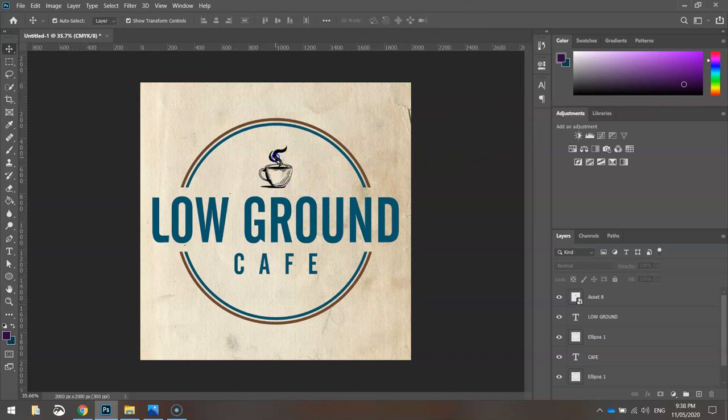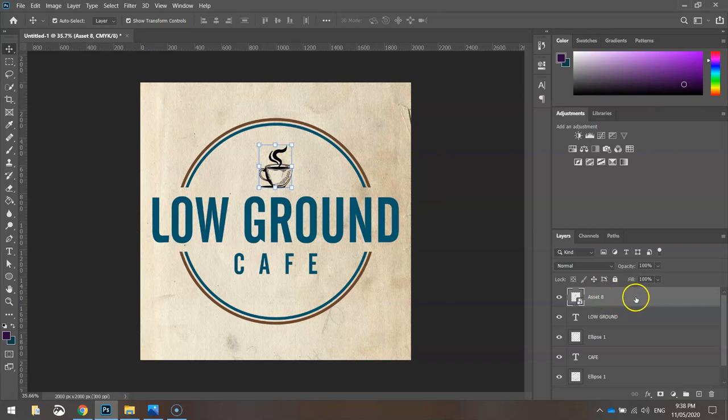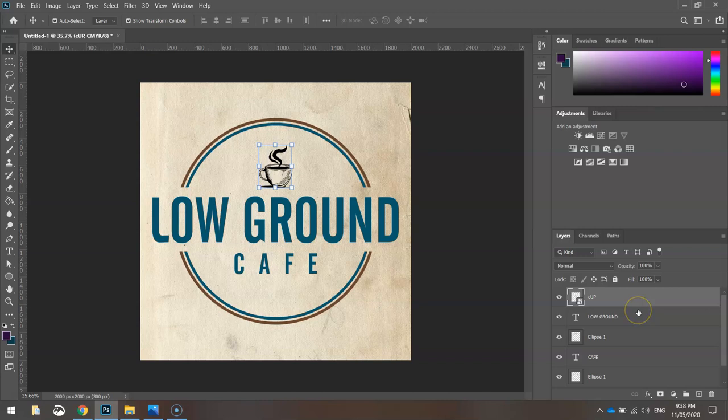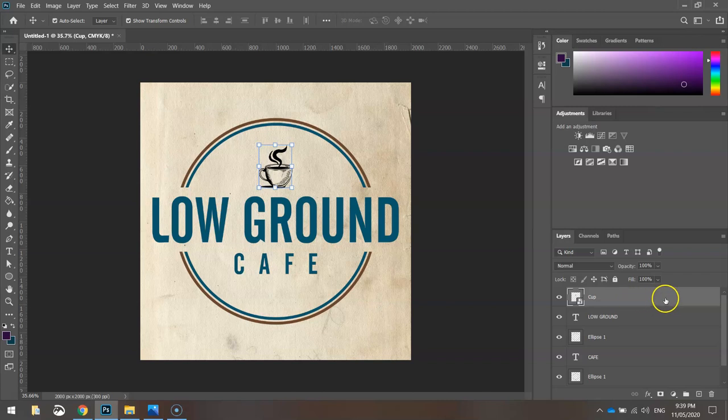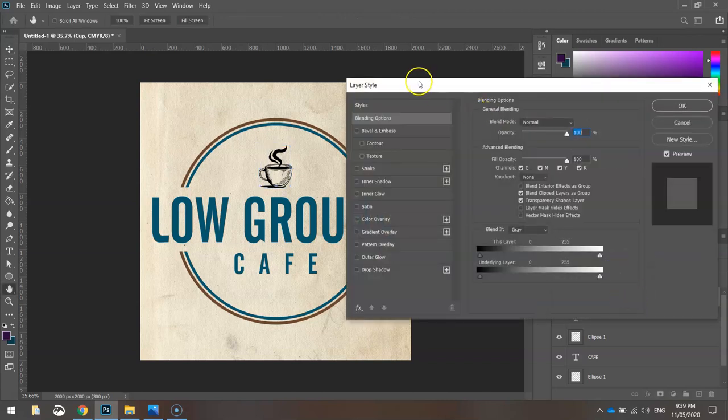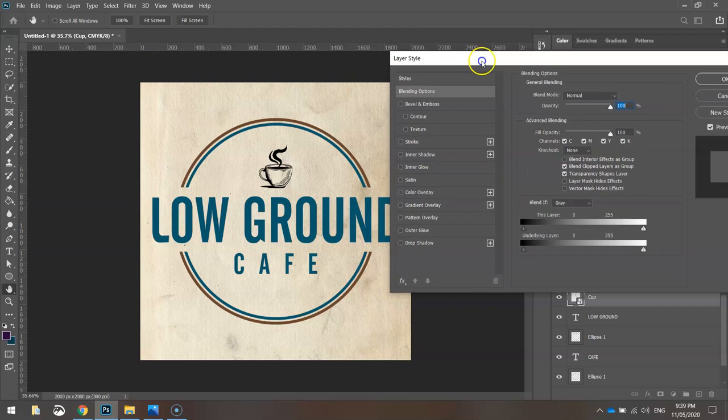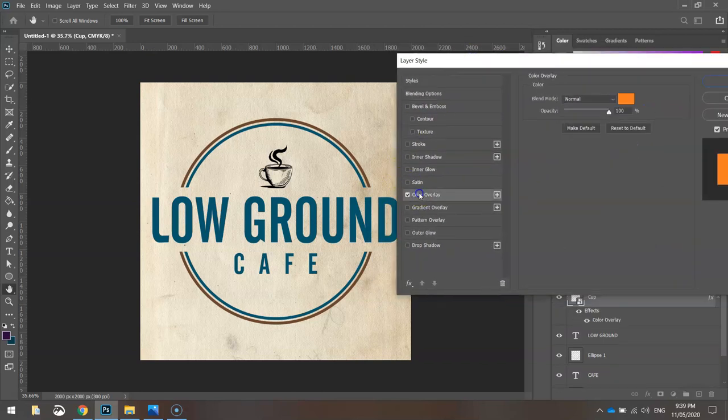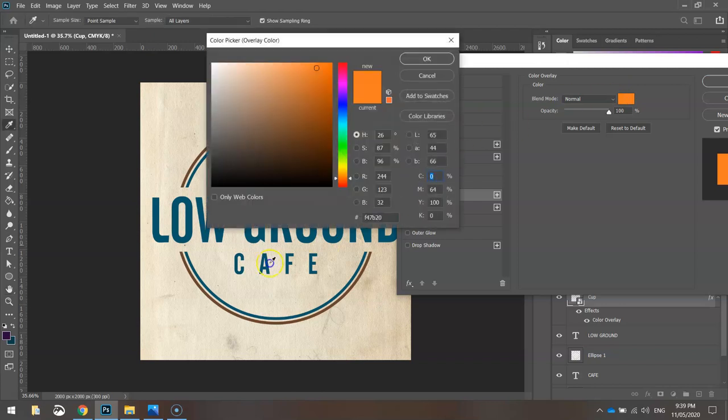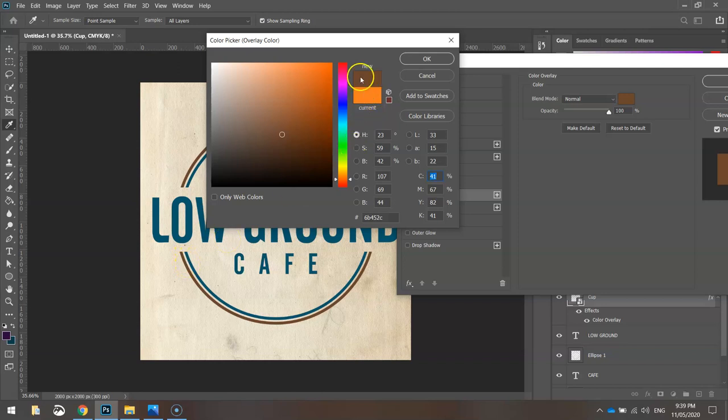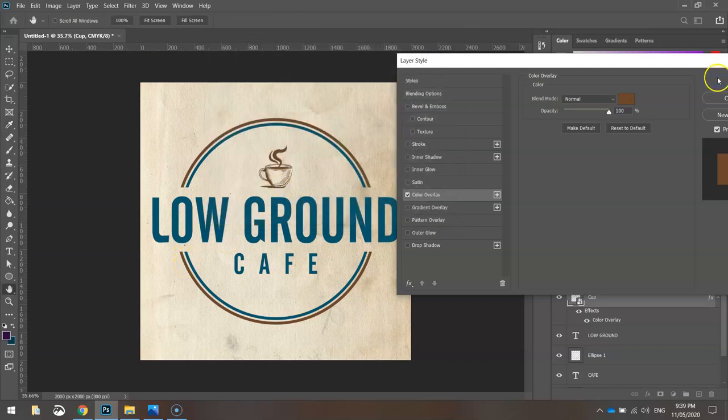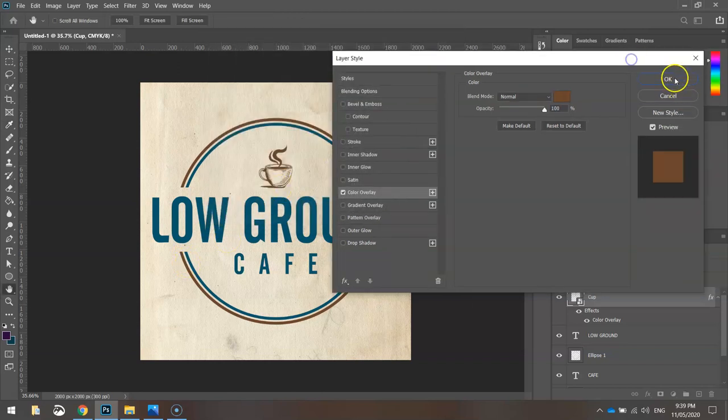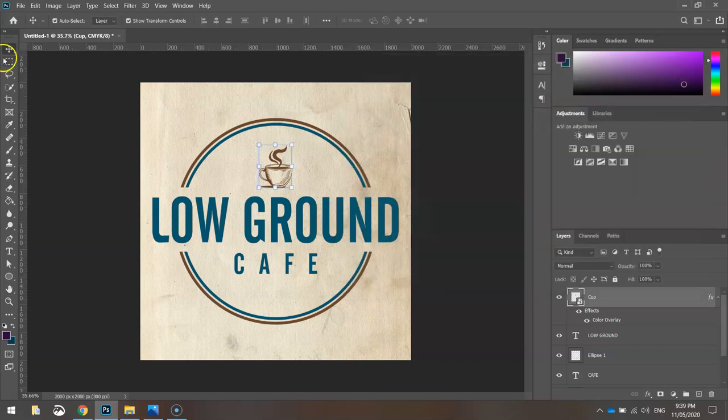Now I want to change the color of this. The way we change the color is go over to the layer that it's on. It's called asset 8 at the moment. I might call it cup so you know what it is. All you need to do is double-click in this empty space next to the name of the layer and your layer style box will appear. We just want to choose Color Overlay and we're going to change the color here to that brown that we used on that other circle. I'm just going to click on the brown and you'll see it's been selected. So now I've got our brown coffee cup. Click OK.